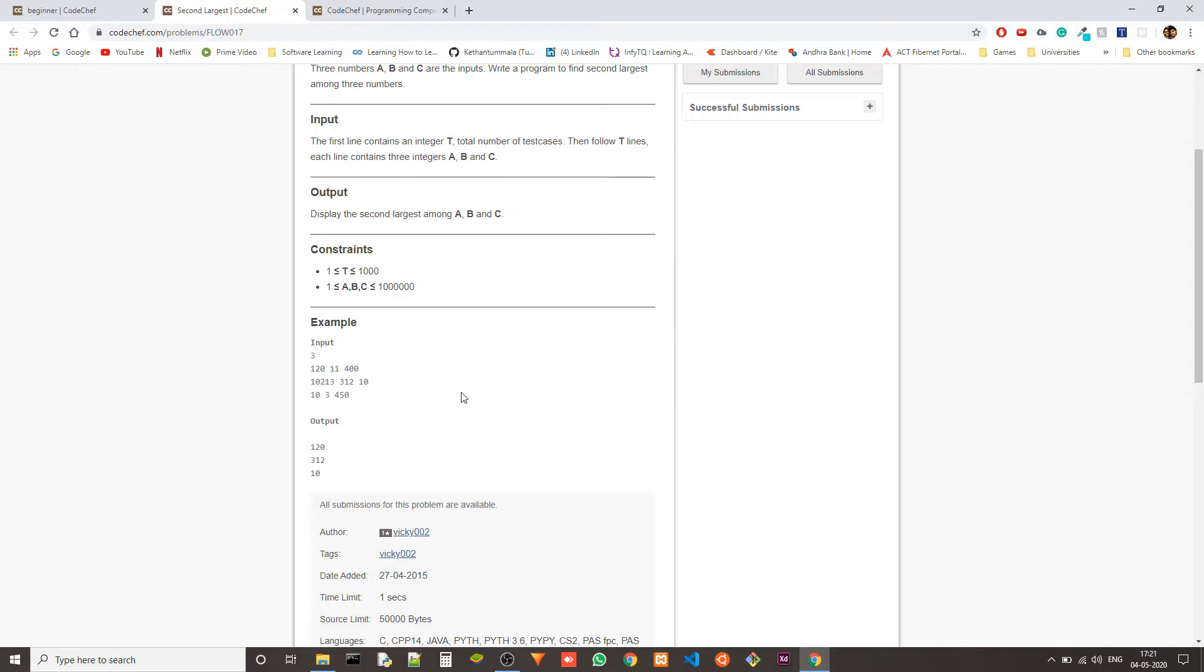So we can do that or we can store two variables. One is the max variable and another will be the second max variable. Whenever we look at the first a, we see if it is max or second max.